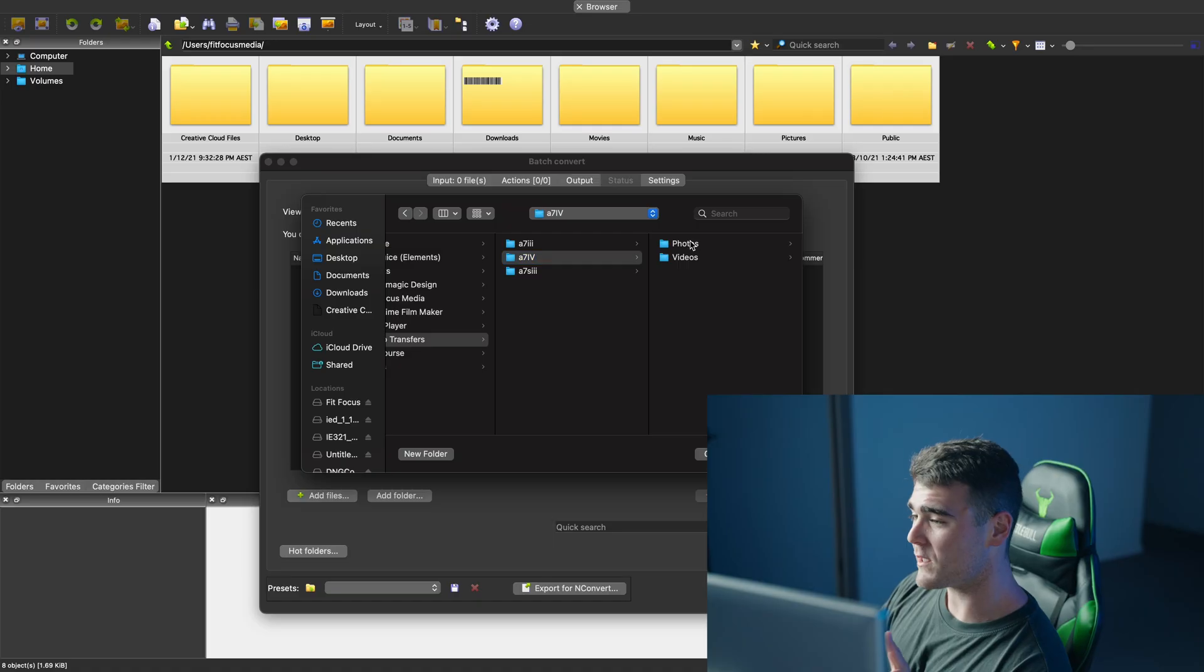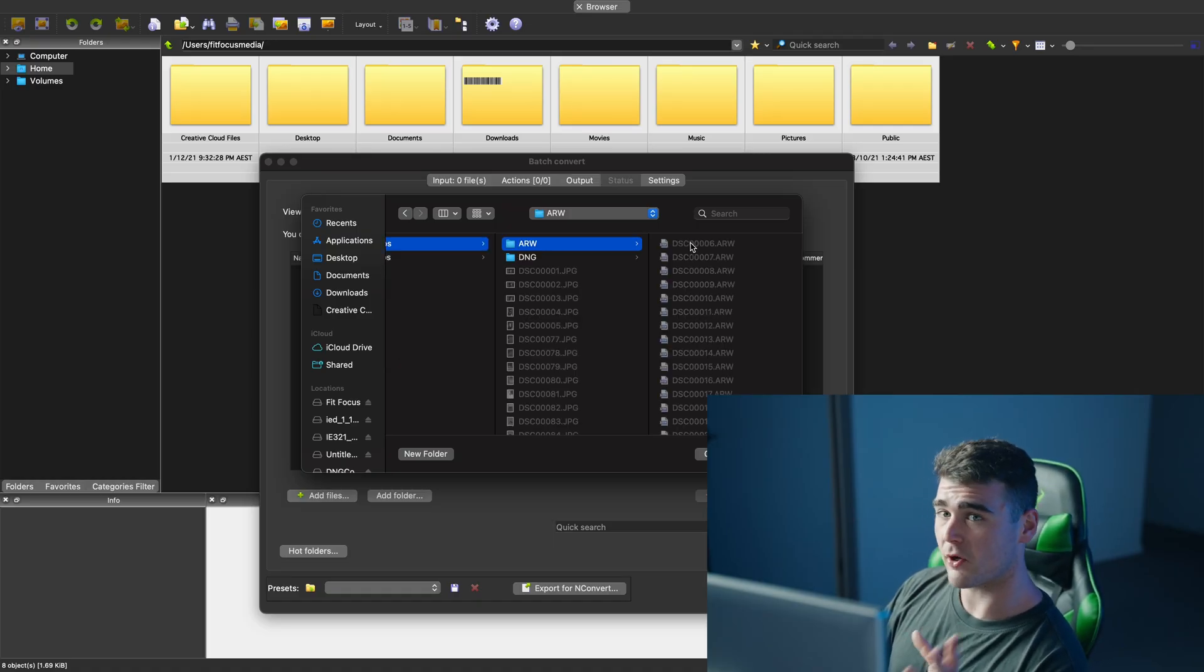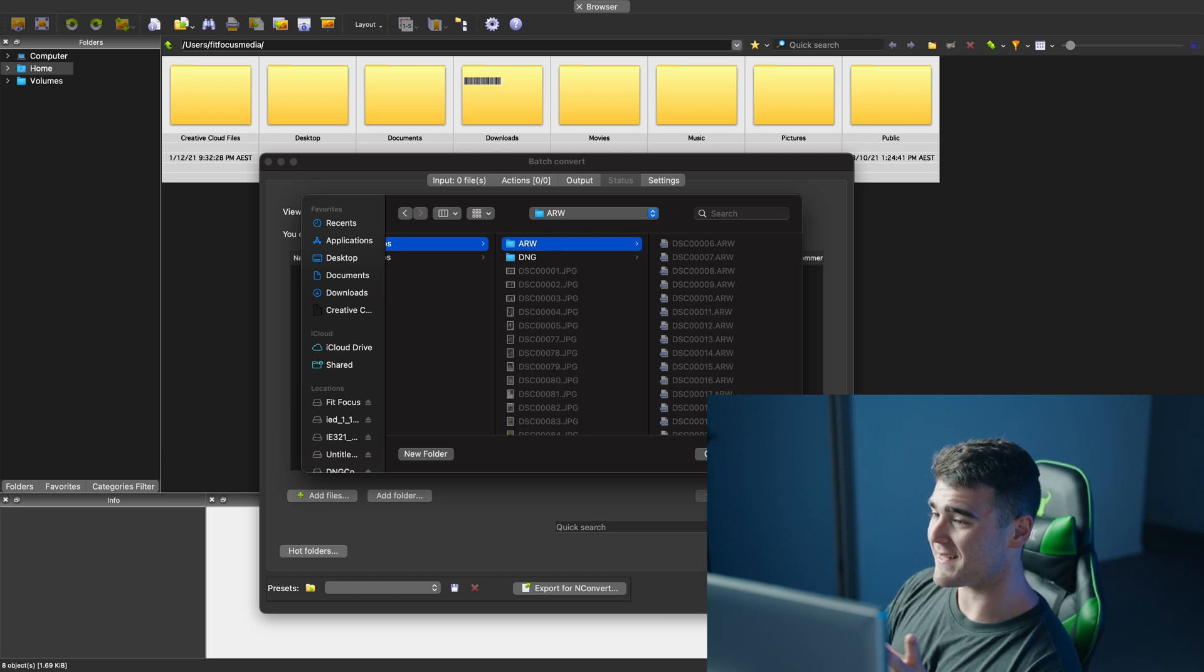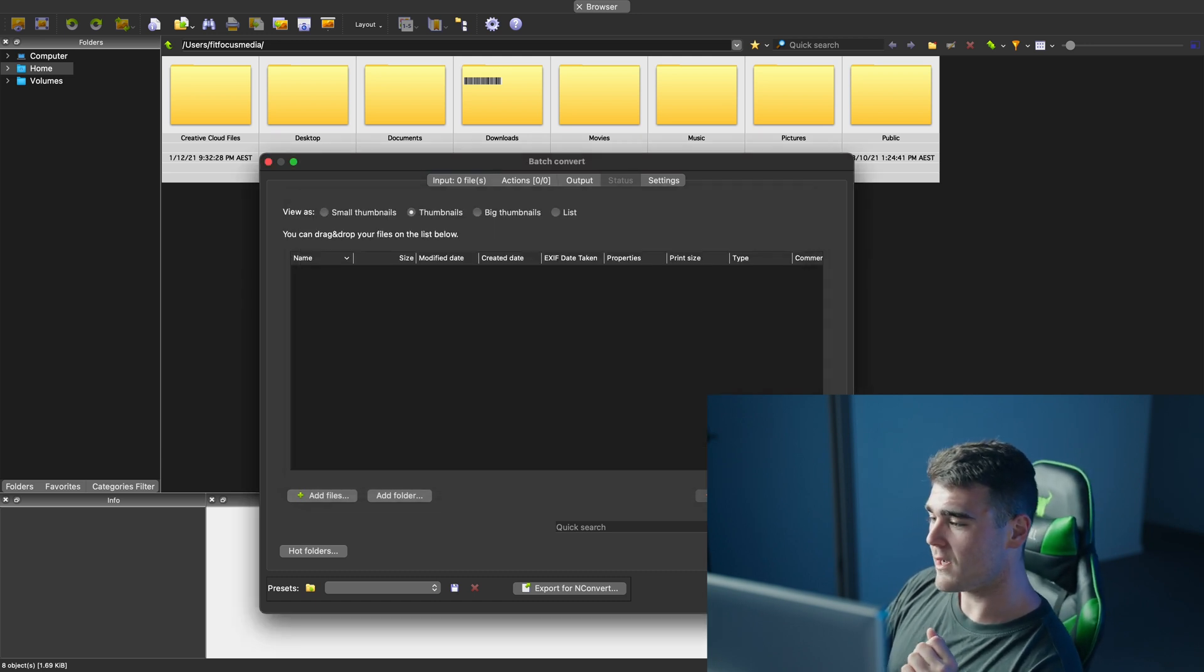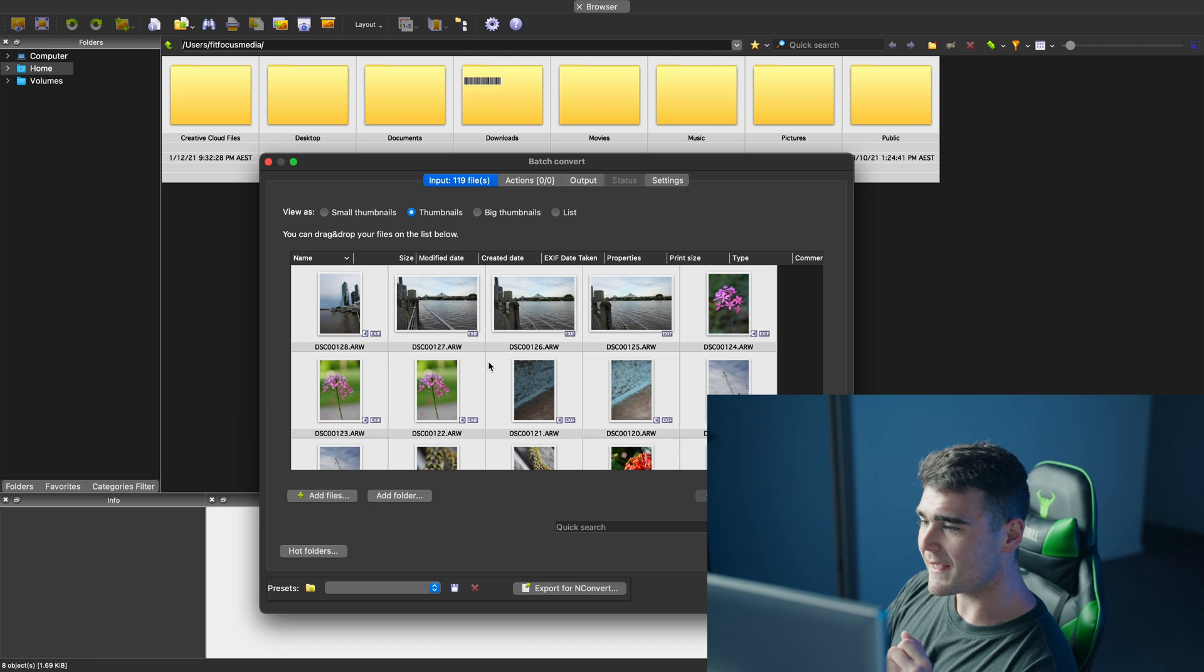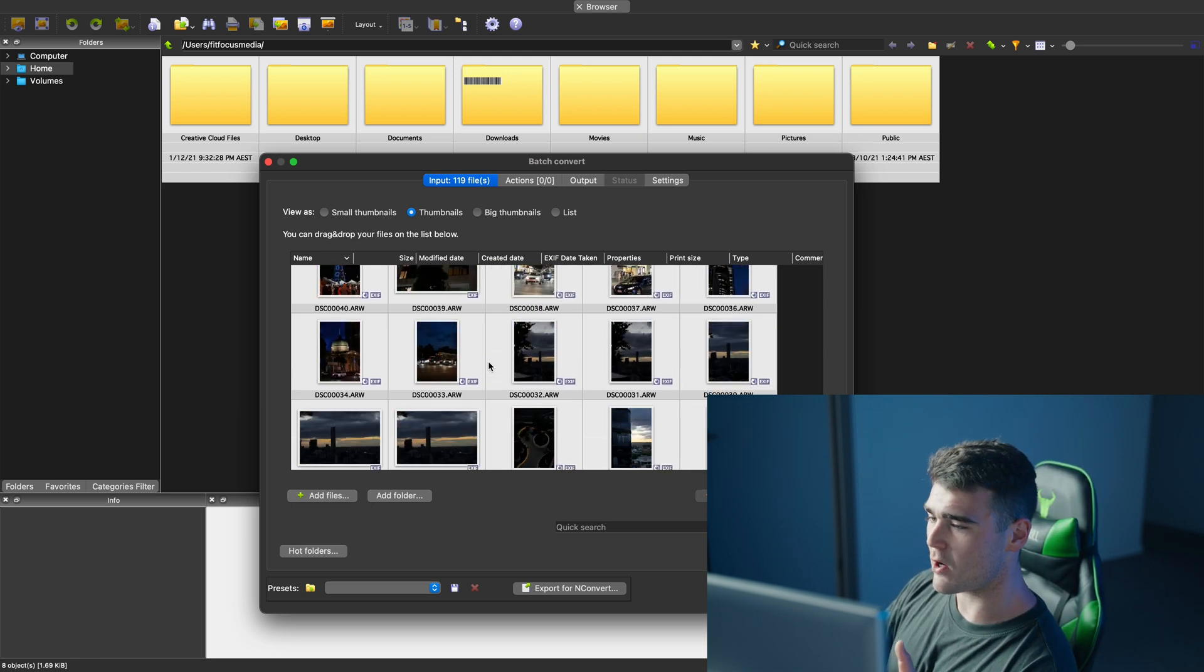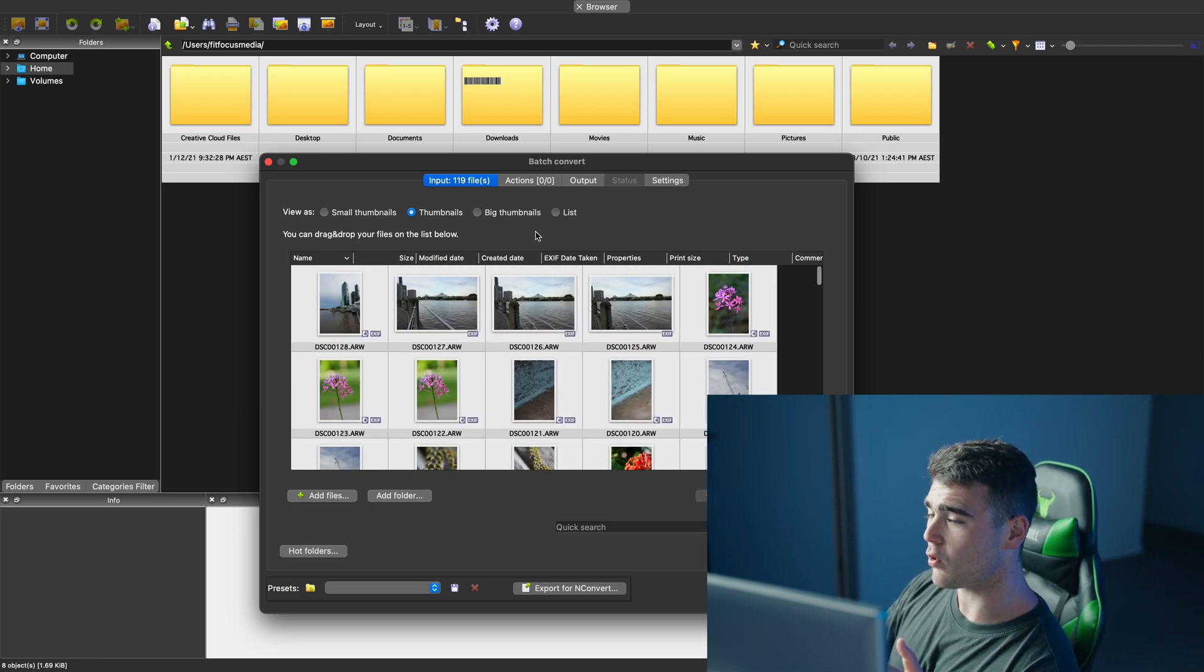But once you've got that open, you want to go to where you've got those photos saved again. So for me, just in this ARW folder, open that. As you can see, it's going to give you a bit of a thumbnail preview of all of your images.